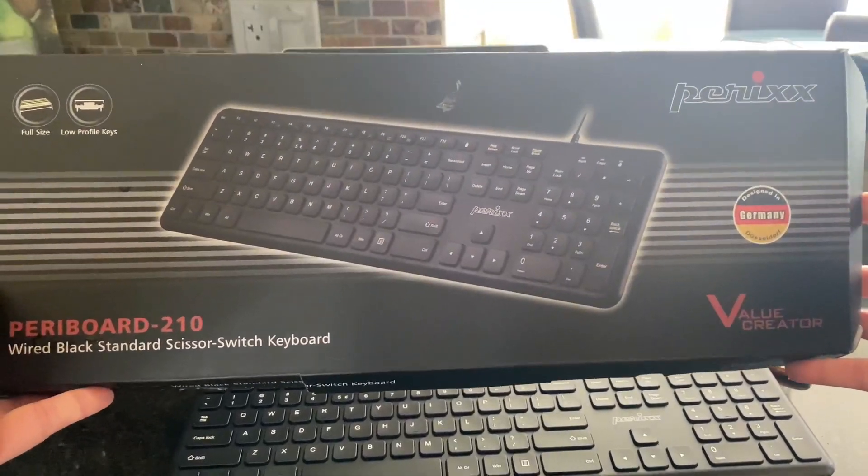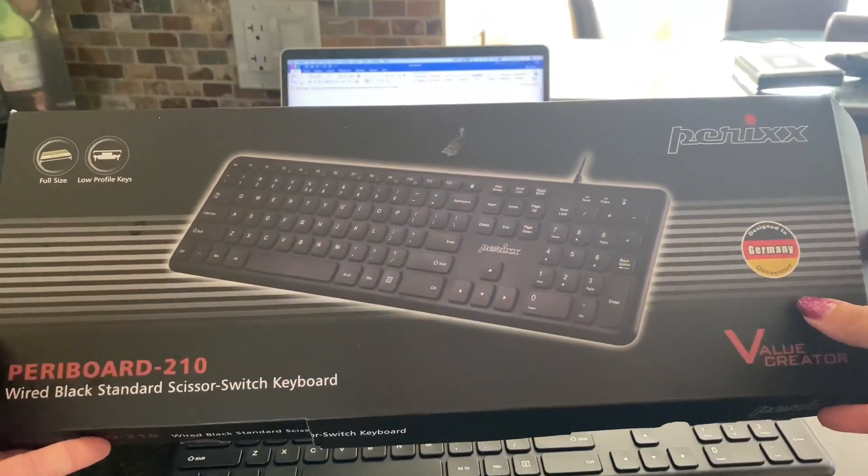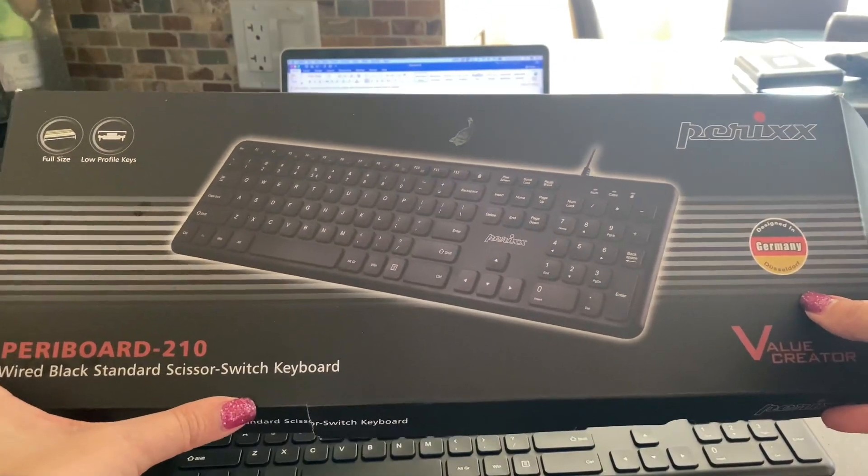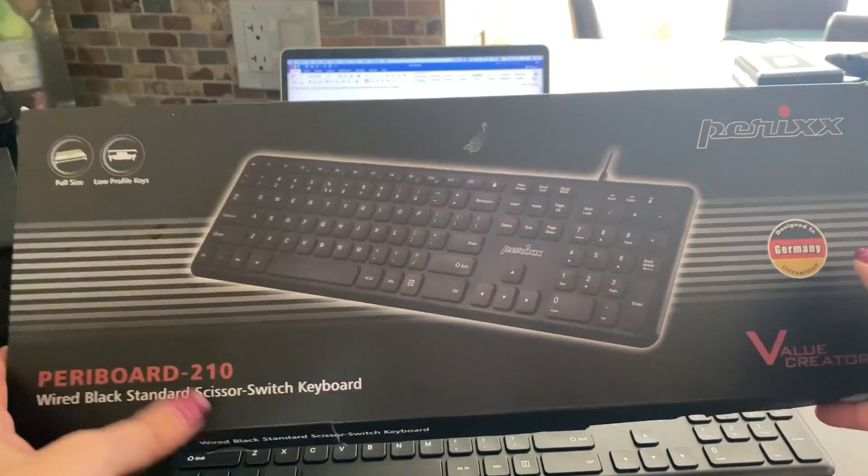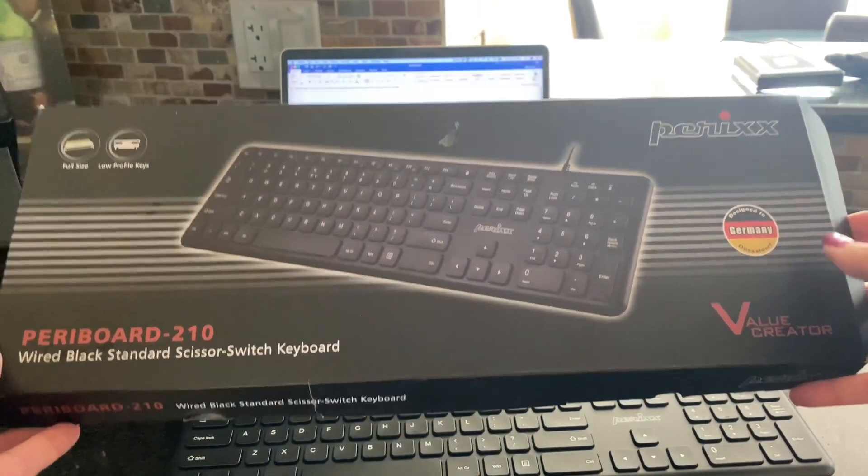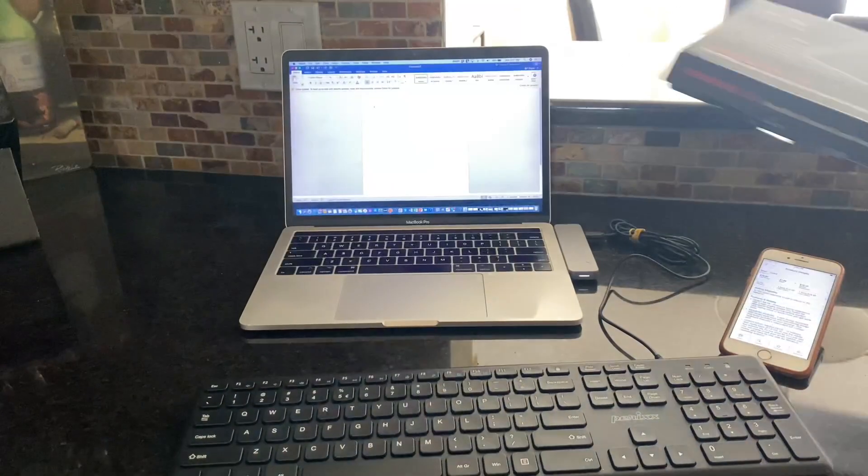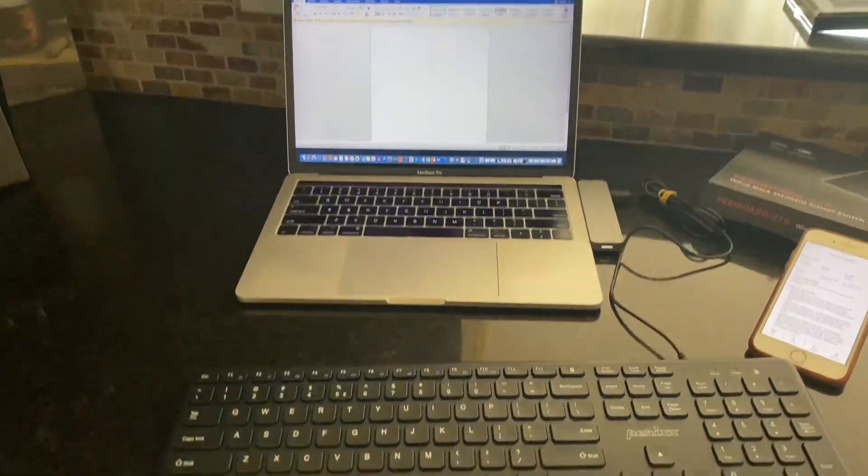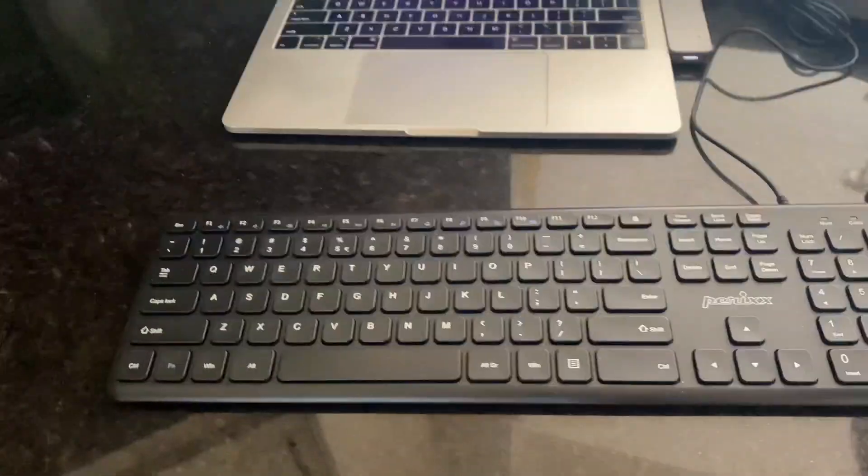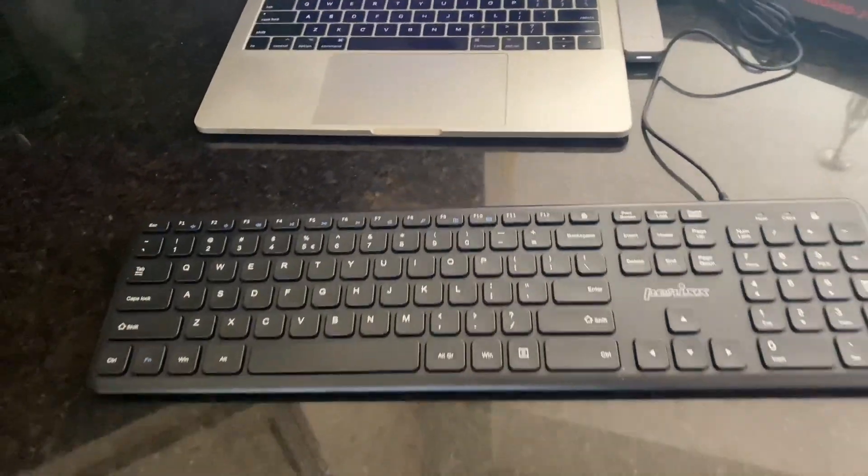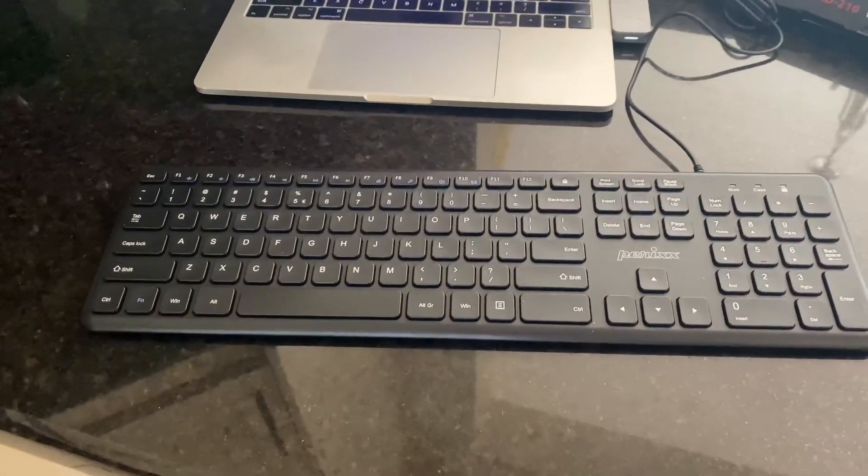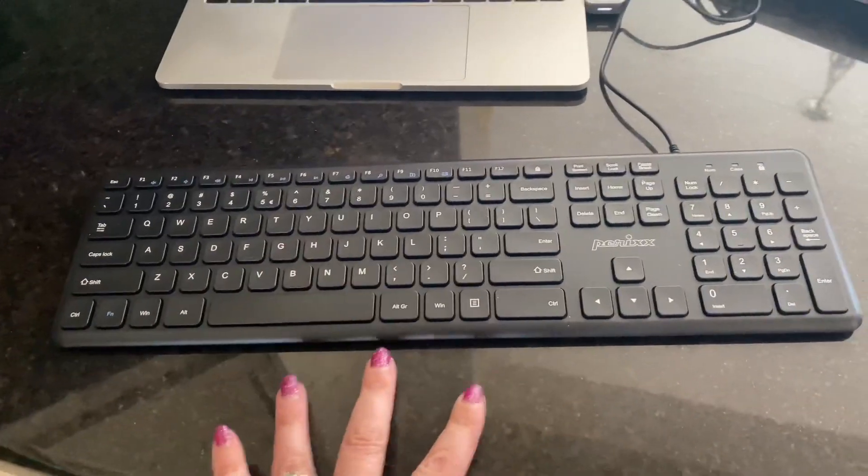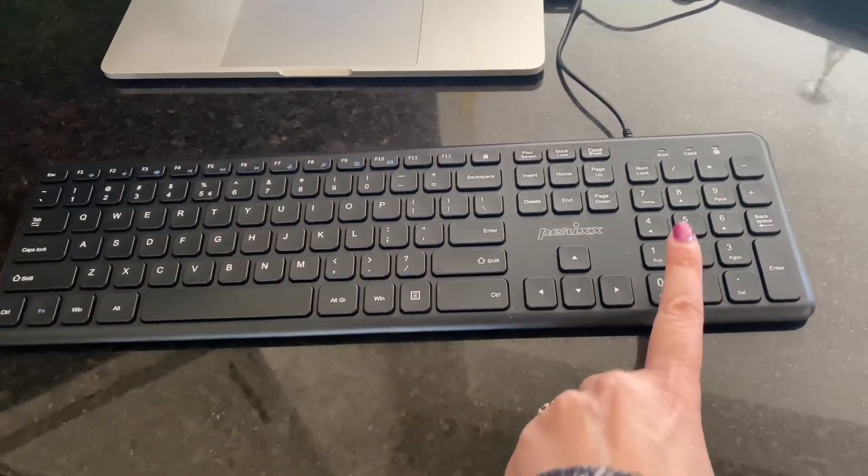Hey guys, it's Laura Banks and today I'm doing a review on this Perixx Periboard full-size USB keyboard. I like this one because it's very slim and compact, and the keys are pretty quiet.